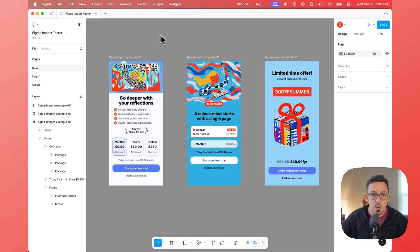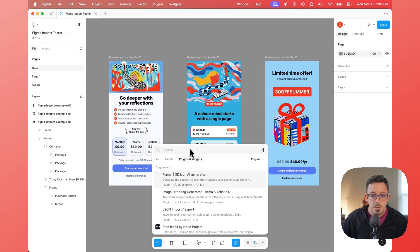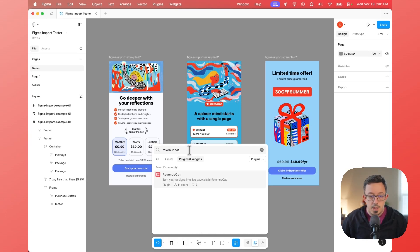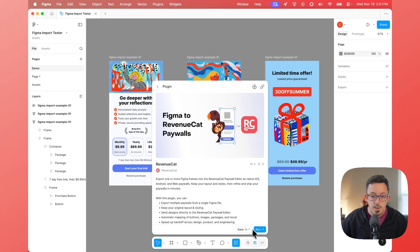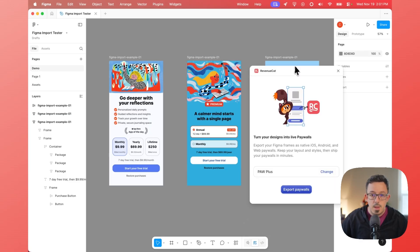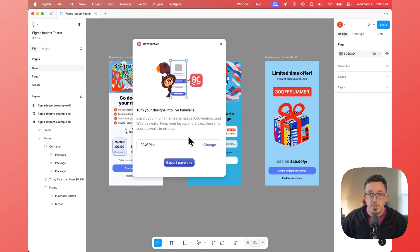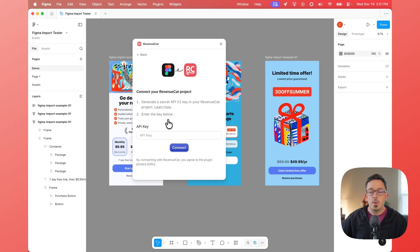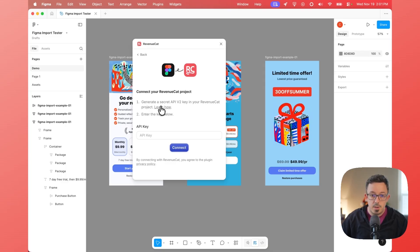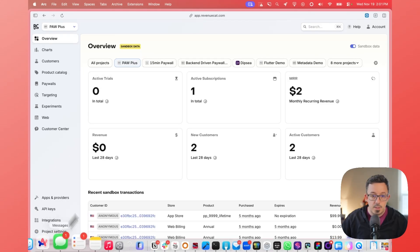To show you how this works, the first thing we're going to need to do is go up into Plugins, then Manage Plugins, and search for RevenueCat. You'll see the RevenueCat plugin right there and I can hit Run. Now I've run this before, which means I've actually set it up with my project, so this looks a little different — you'll see it's already seeing my project. What you'll see will look like this: you need to generate an API V2 key inside of your RevenueCat dashboard. The instructions are linked right there and then you'll put that key in below.